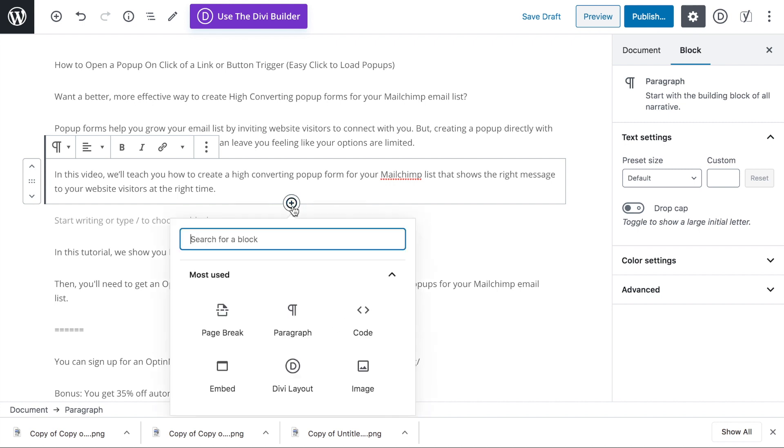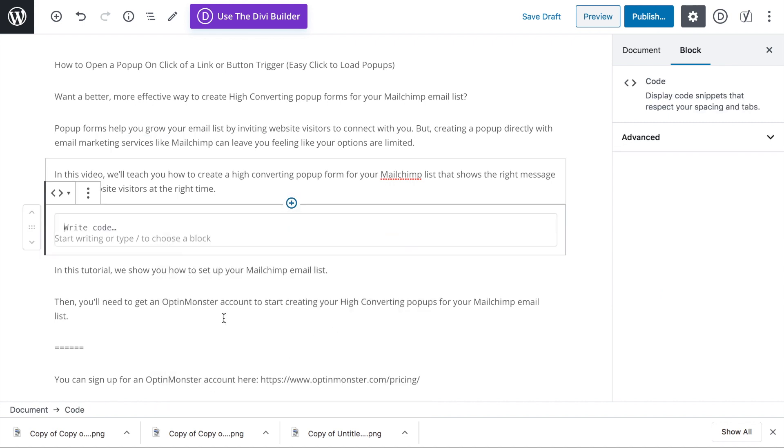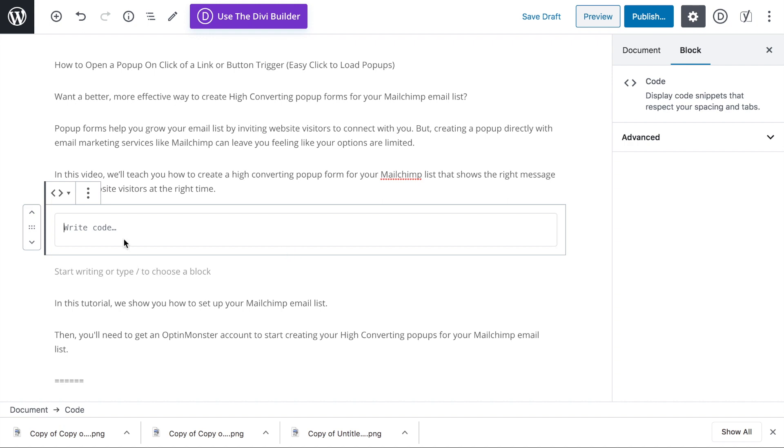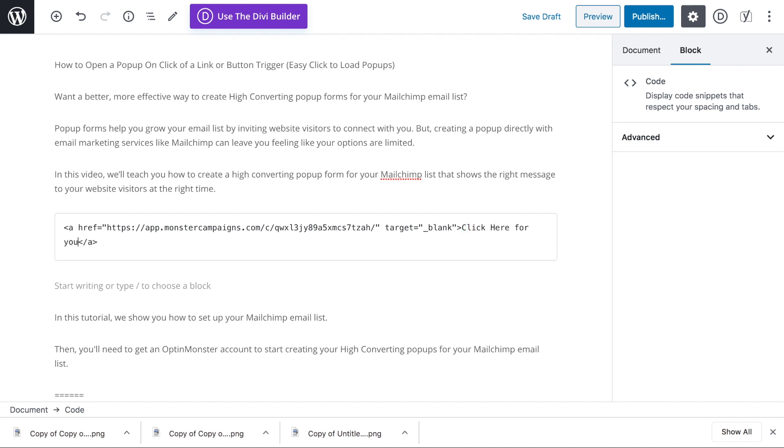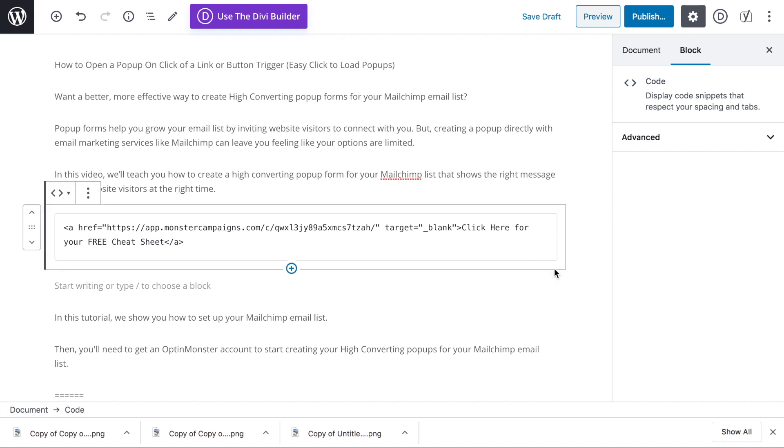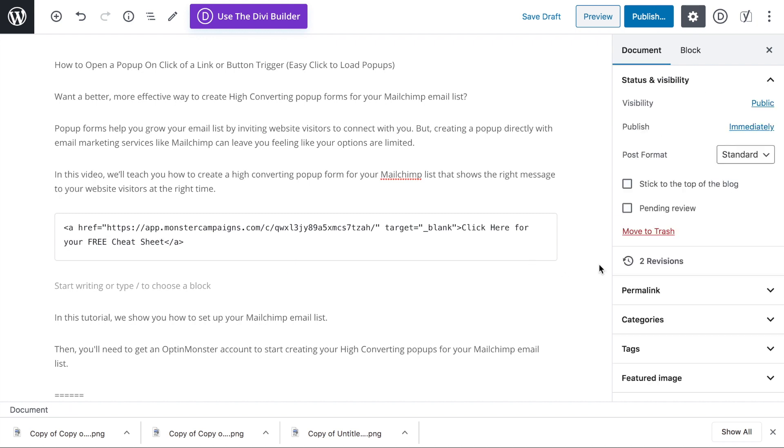You can paste your link somewhere on your site. If you're using an editor, you may only need the URL. If you're using the HTML code, it will look something like you see here. You can edit the link text by replacing click me right before the ending a tag. For WordPress users, make sure that in the OptinMonster dashboard, the link is set to live status, save and publish.